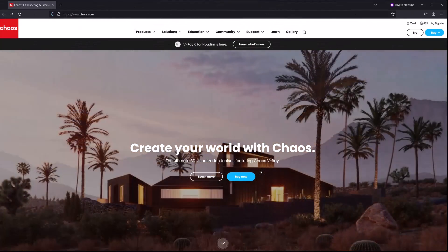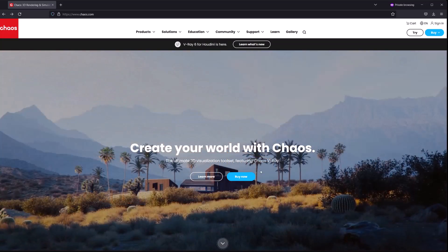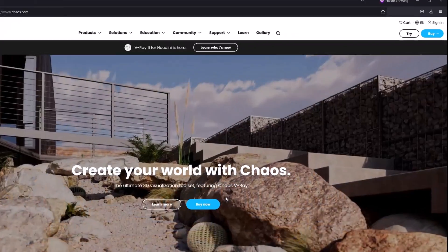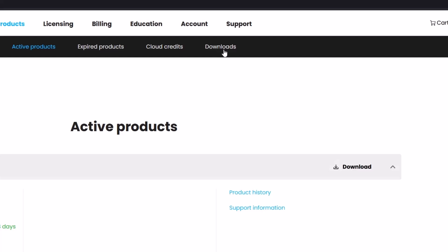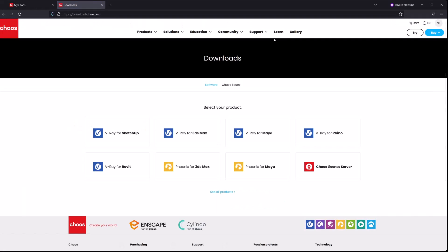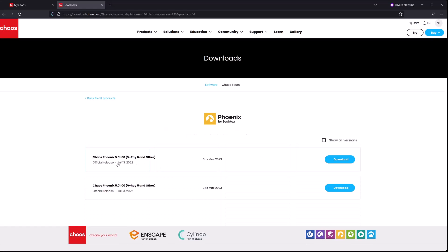To get started with Chaos Phoenix, you'll first need to go ahead and download it from the Chaos website. Just log in, go under My Products, then Downloads. Here you'll want to click on the Phoenix for 3ds Max button, and then you can choose the version of 3ds Max you're running. Then just hit the Download button on the latest version.